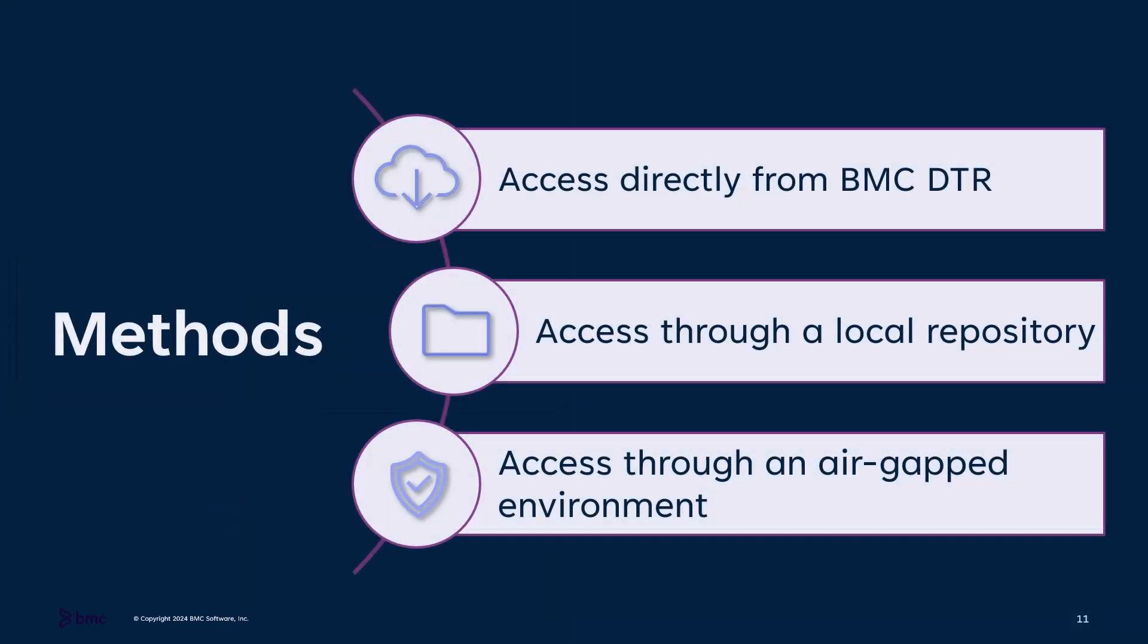Service management offers you the flexibility to access images directly from BMC DTR, from a local repository, or an air-gapped environment.